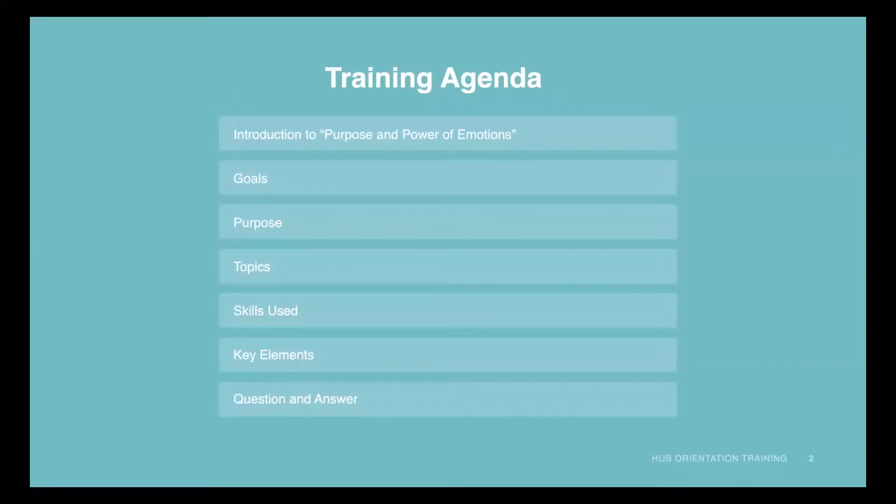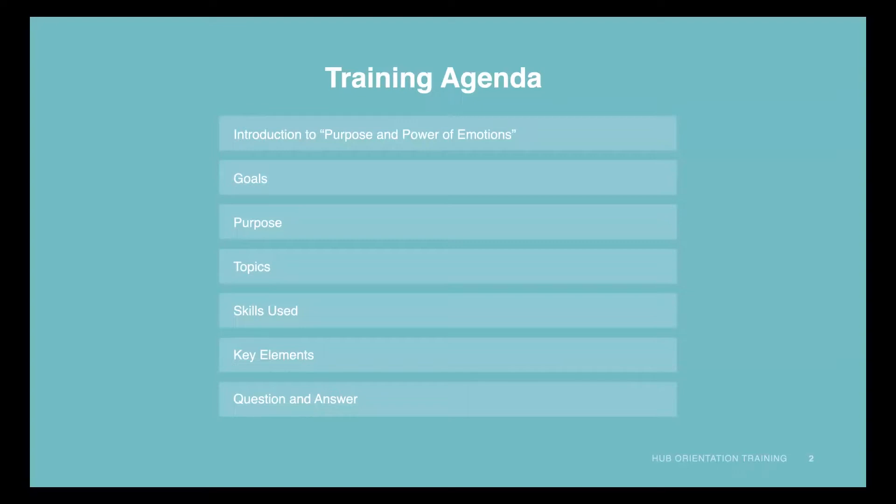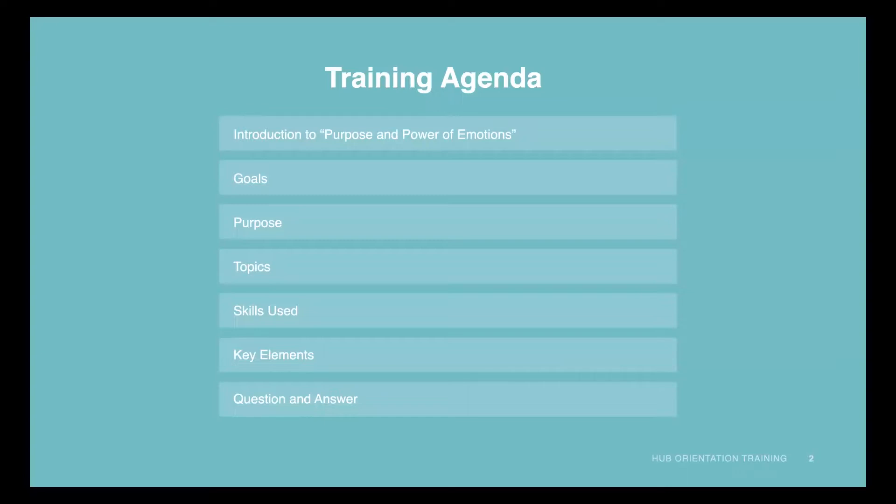Today's webinar is designed to equip you with everything that you need to know about this module, including the background information along with a demo of the module so that you're oriented with the content and given tips and best practices on how to deliver the module with confidence. With that said, let's begin with a brief introduction.